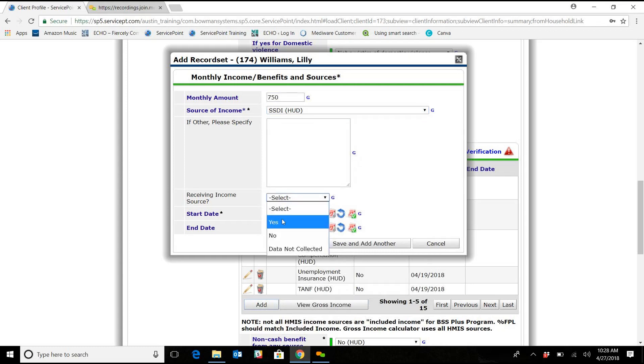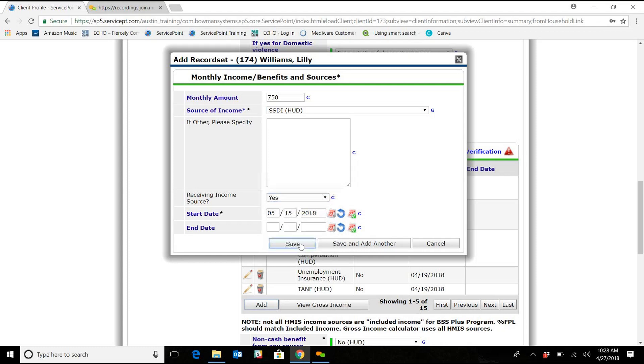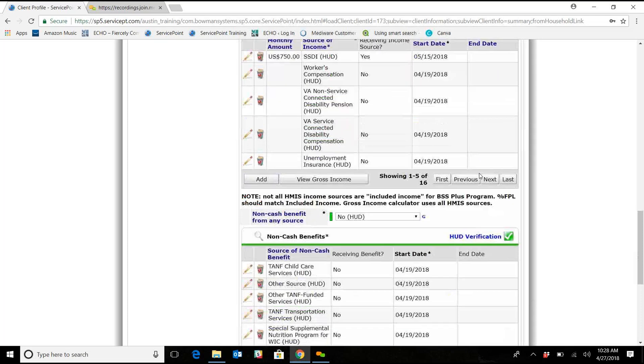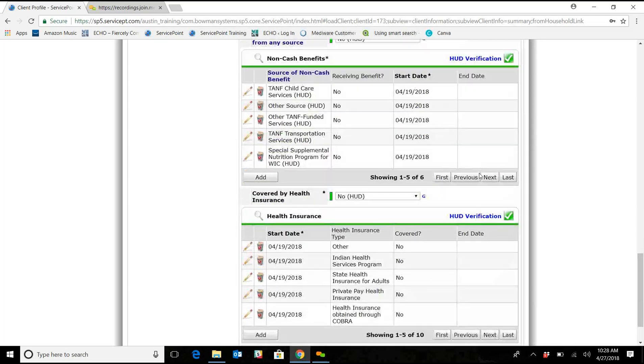Source of Income is SSDI. Receiving Income Source, Yes. We've got that start date of the 15th. As of right now, there's no end date. We are going to save, and that changed that HUD verification back to the green check mark.